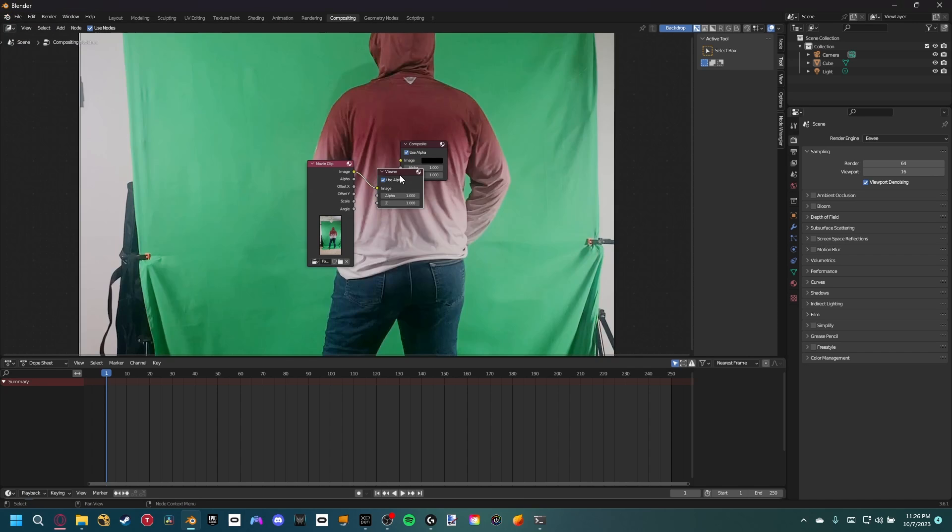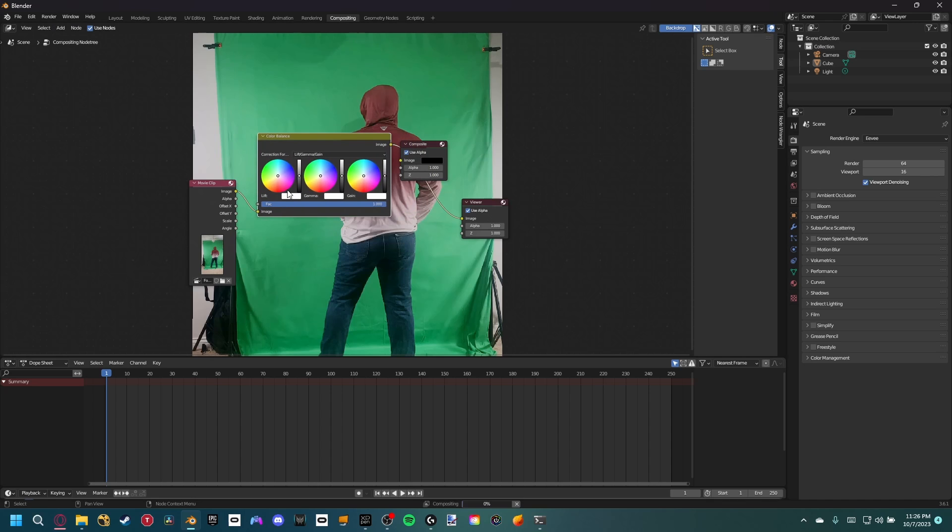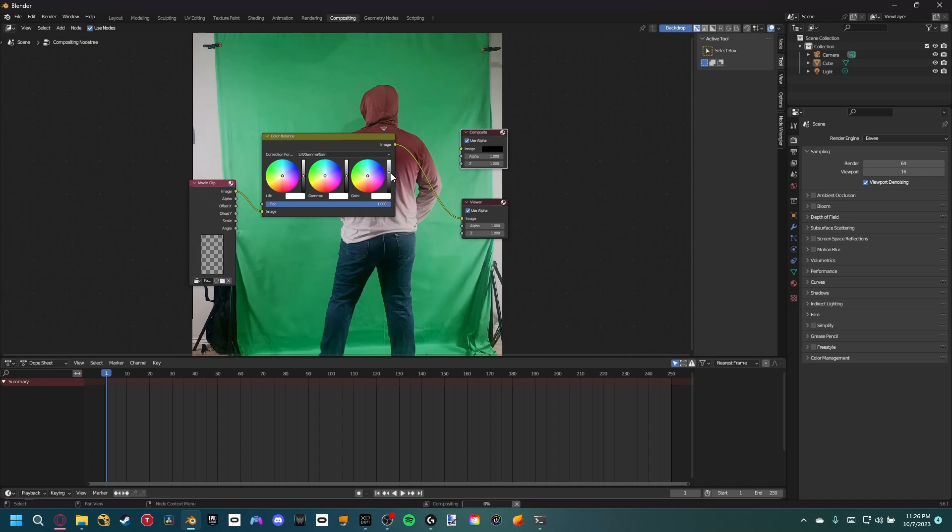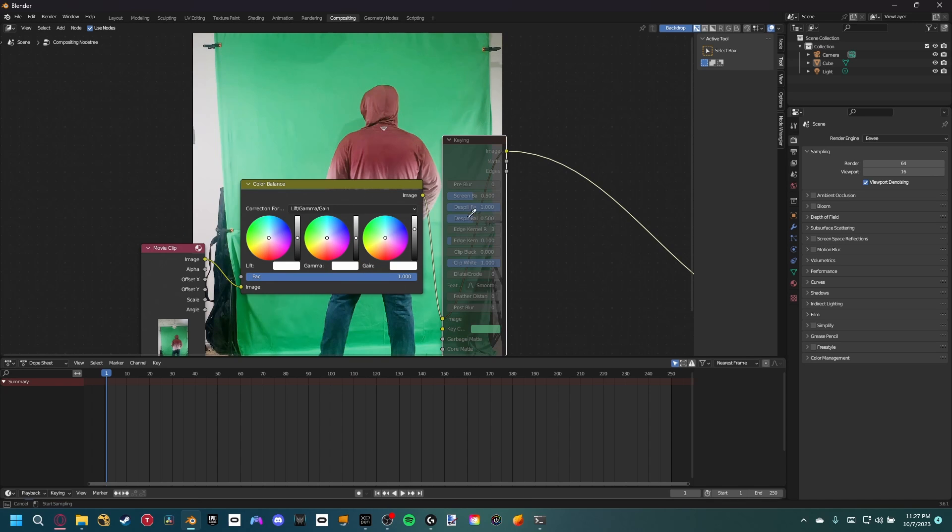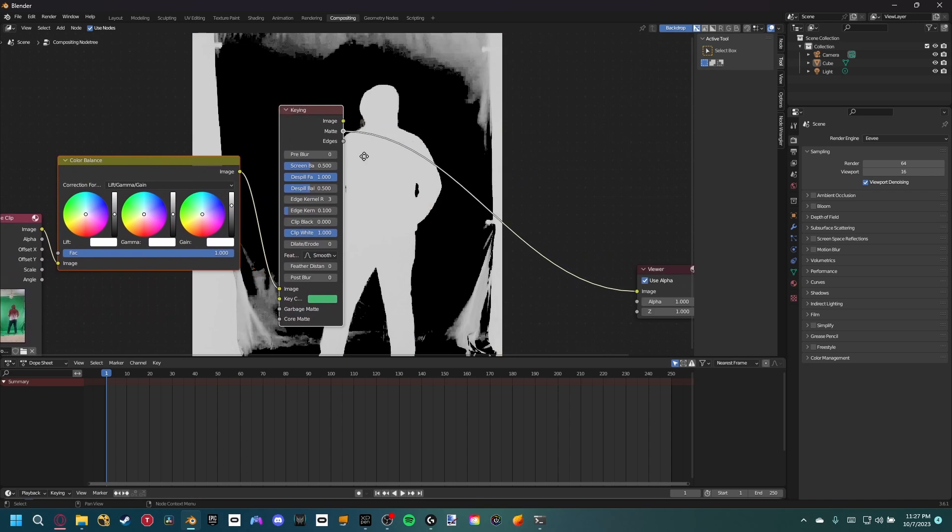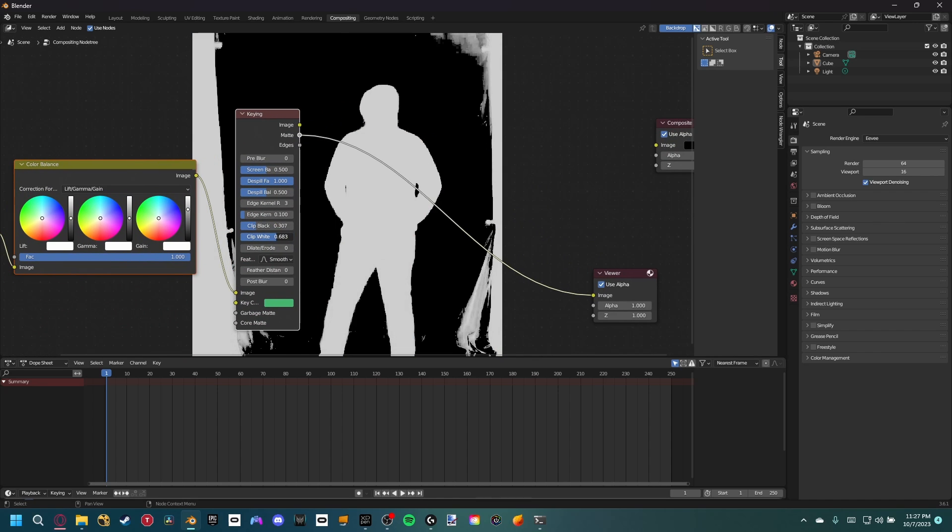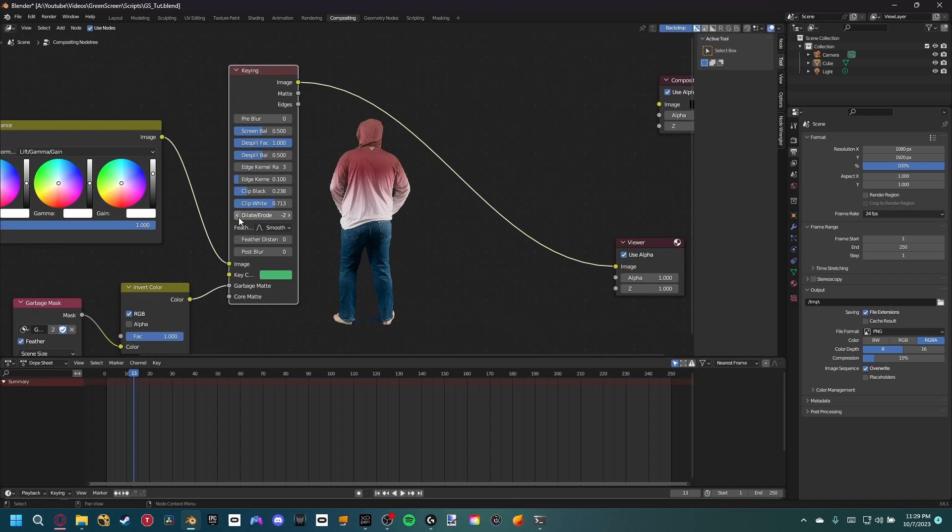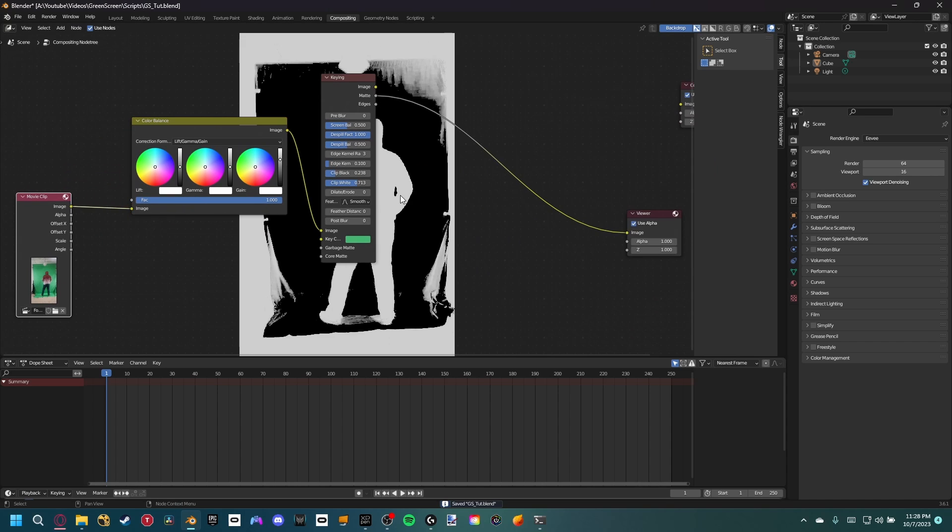To get a better key, I like to prep the footage by increasing the gain a little. After that, let's add a keying node and pick select the green screen color. You can select the matte socket to view our key and then we want to play around with the clip black and white. Try not to crush the values too much since we still want to have a nice edge. You can erode the edge a little to give us better lines but again not too much since that'll create problems. Now we have our guy keyed.